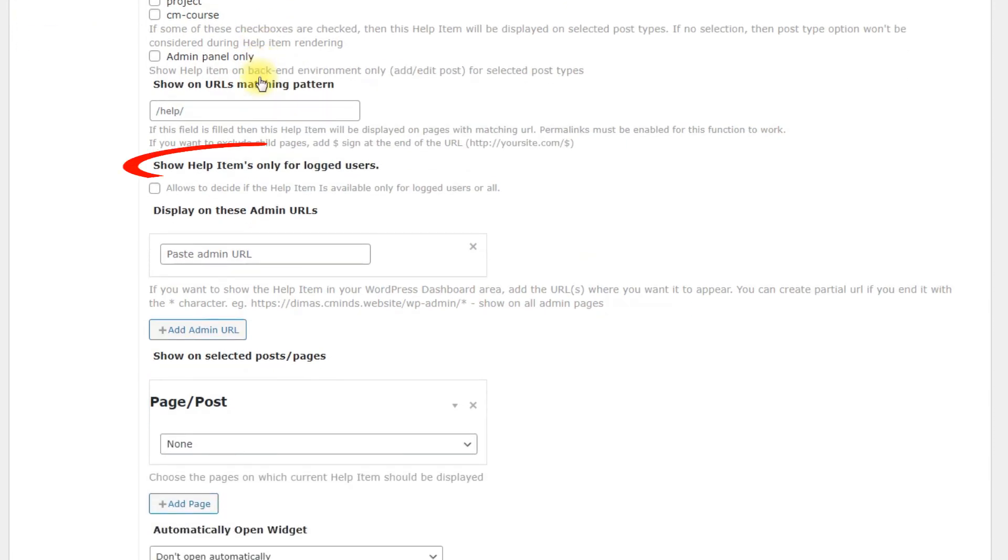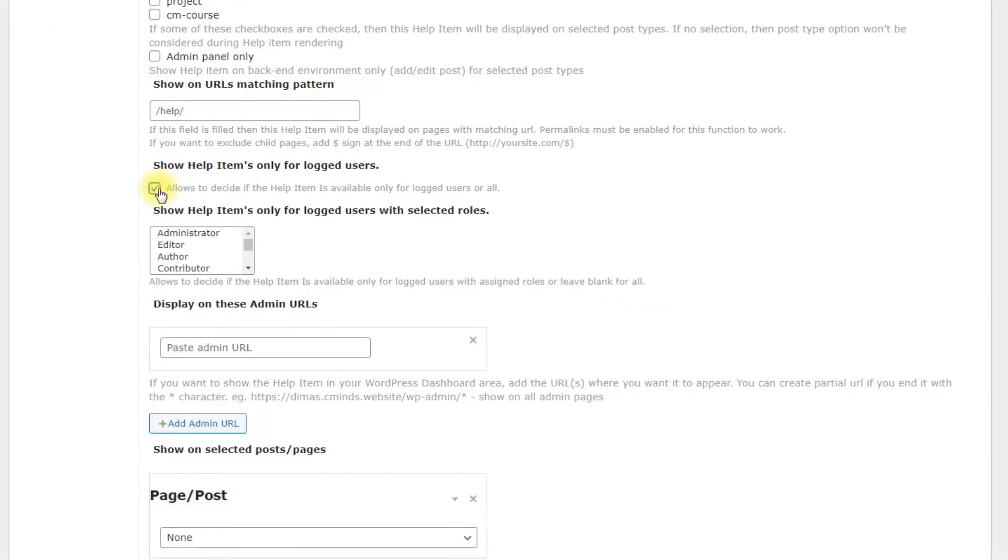Show help items only for logged users. Toggles whether or not users must be logged in into the site to see help items. You can also choose which user roles are allowed to see help items.